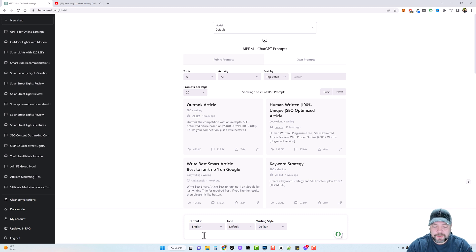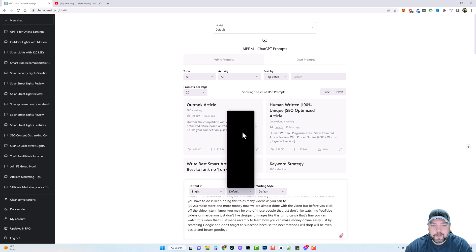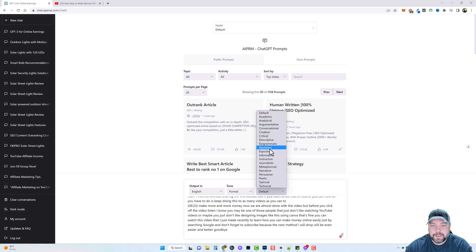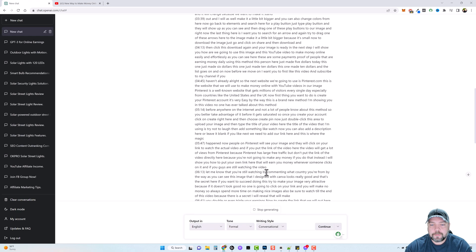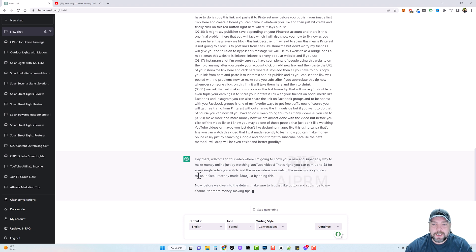Then you come back over to ChatGPT and at the bottom we're going to say: 'Rewrite this content into a YouTube video script;' then paste in the content. I also want to specify that the tone should be formal and the writing style conversational. Then click go, scroll down to the bottom, and we can see it's rewriting the content for us.